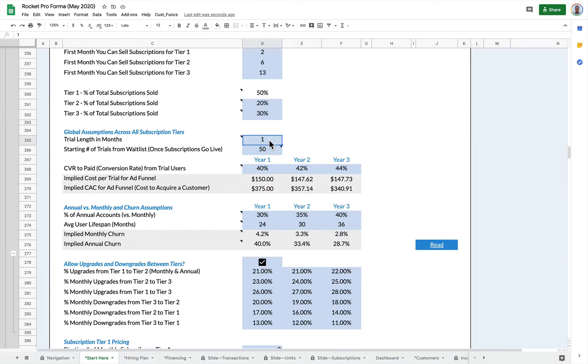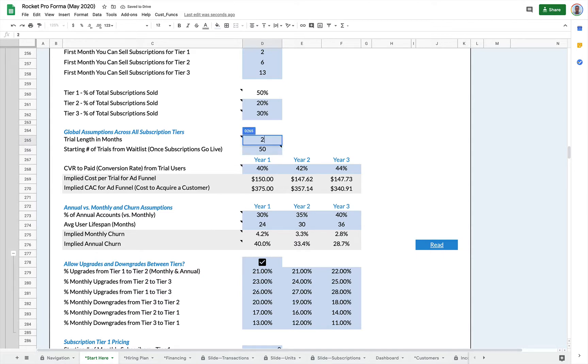Your subscriptions can have trials. If you set this to zero, there's no trial, but if you set this to one or two, one is a one month trial, two is a two month trial.